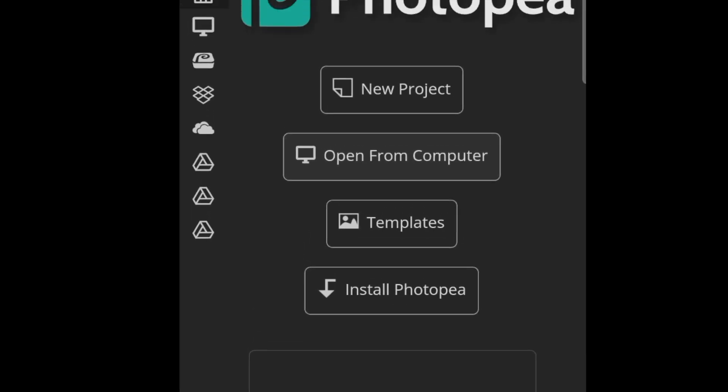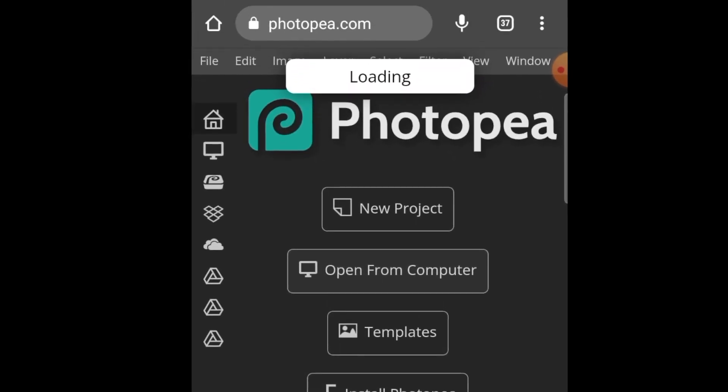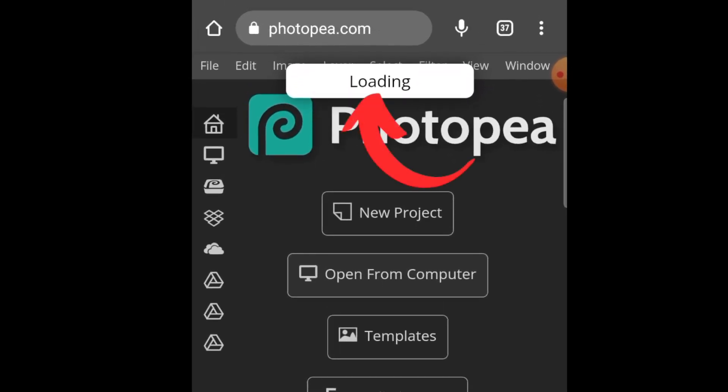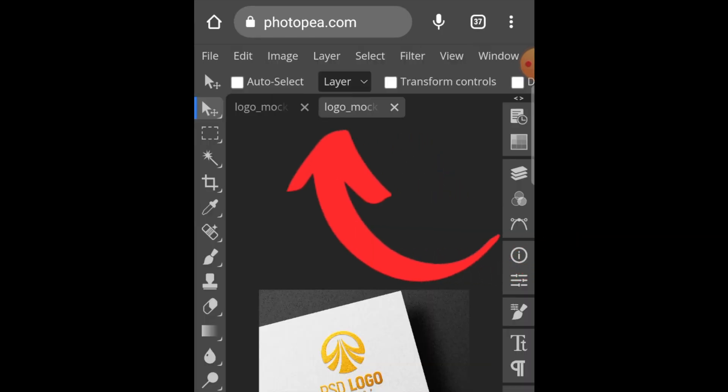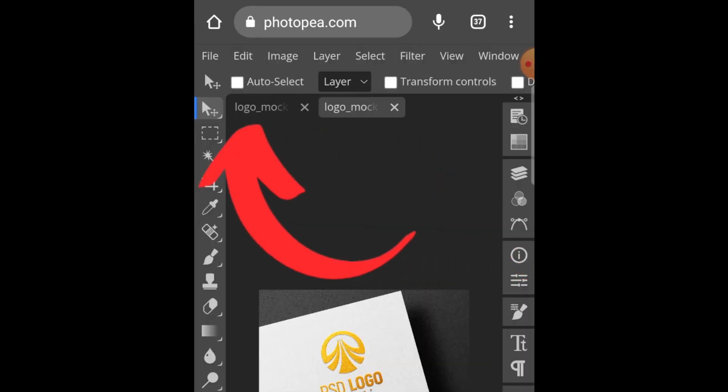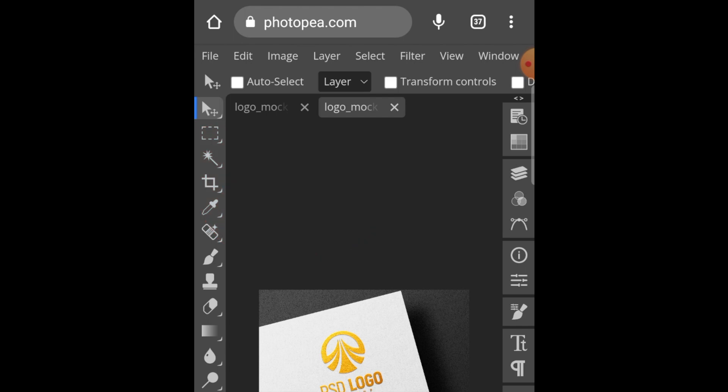It will start loading in the online editor, so be patient with the software. It will sometimes take longer to load, so don't think it's not working - it is working. If it crashes, just open it again. Working on a phone is different from working on a laptop.